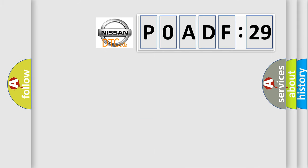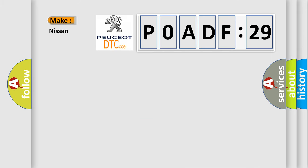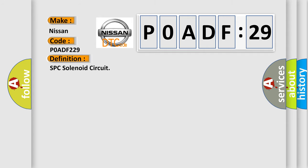The number itself does not make sense to us if we cannot assign information about what it actually expresses. So, what does the diagnostic trouble code P0ADF:29 interpret specifically for Nissan car manufacturers? The basic definition is: SPC solenoid circuit.